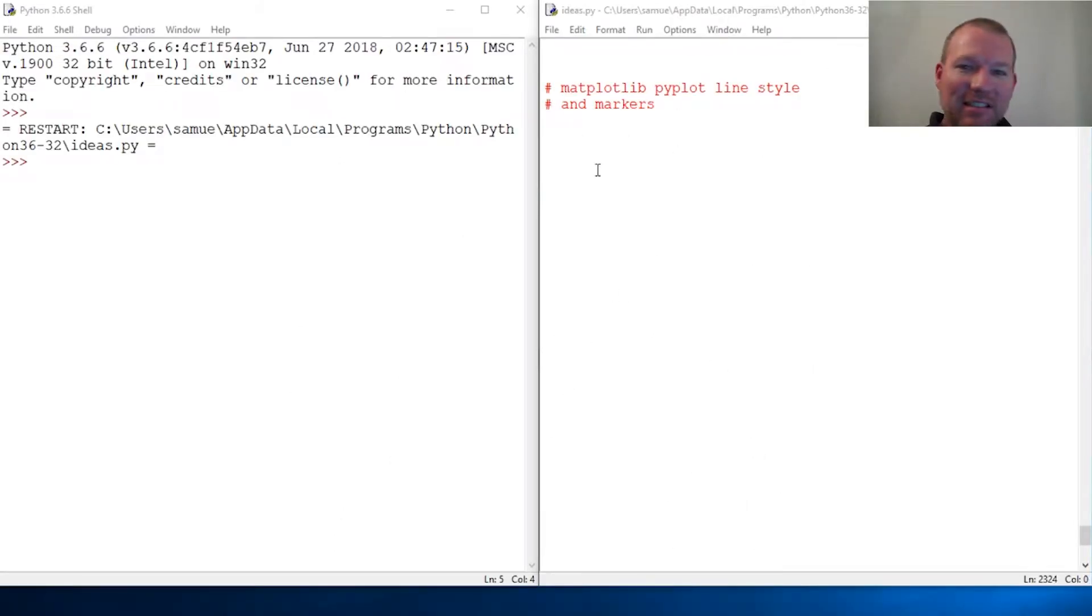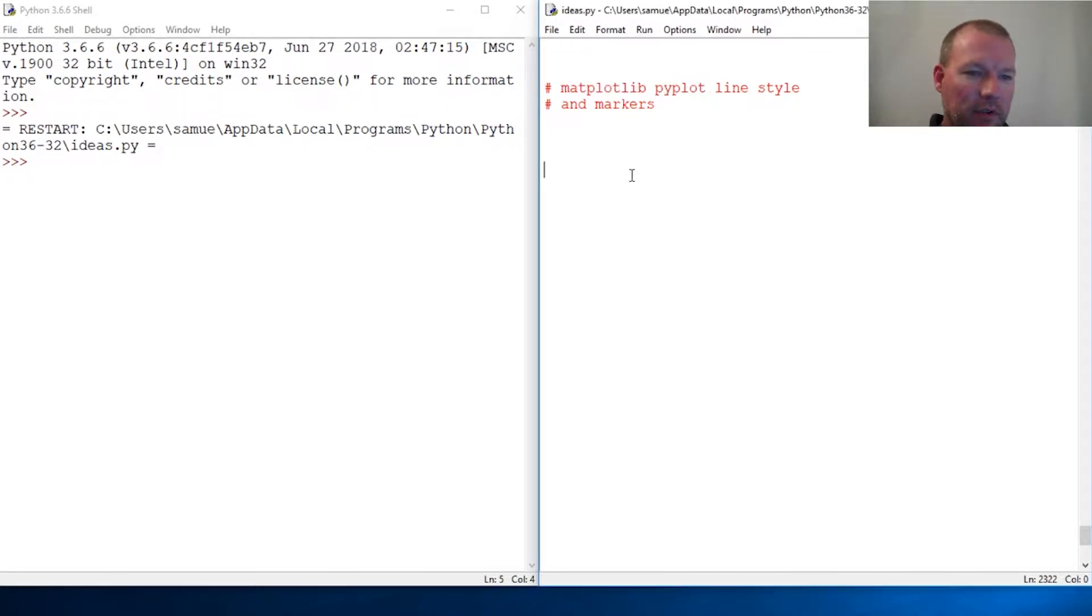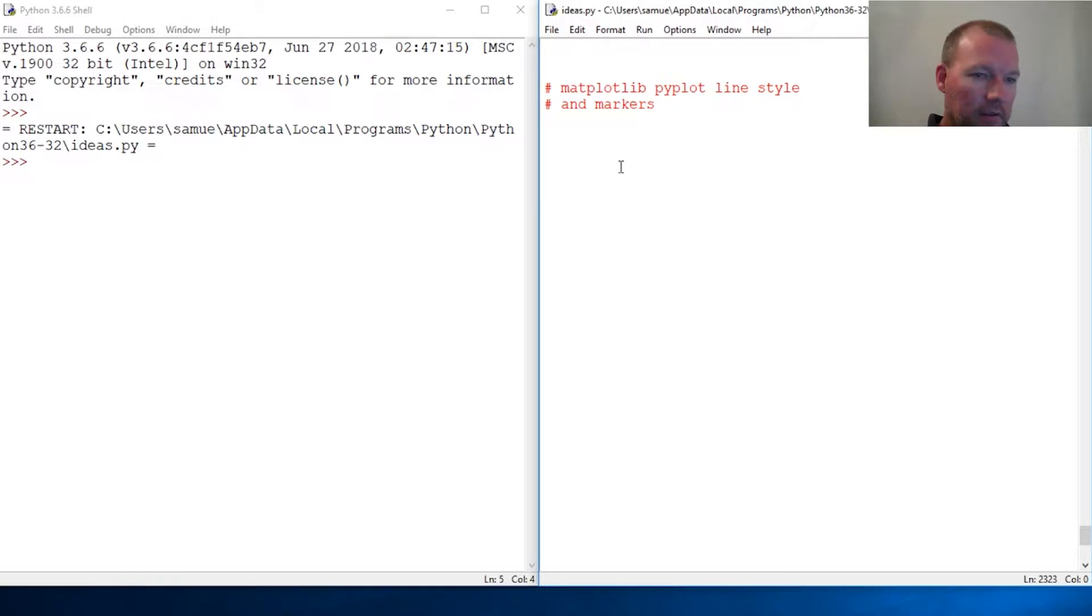Hi everybody, this is Sam with Python Basics and we're going to look back at matplotlib and the pyplot module. We're going to do a deep dive into the plot method. Let's just get going.